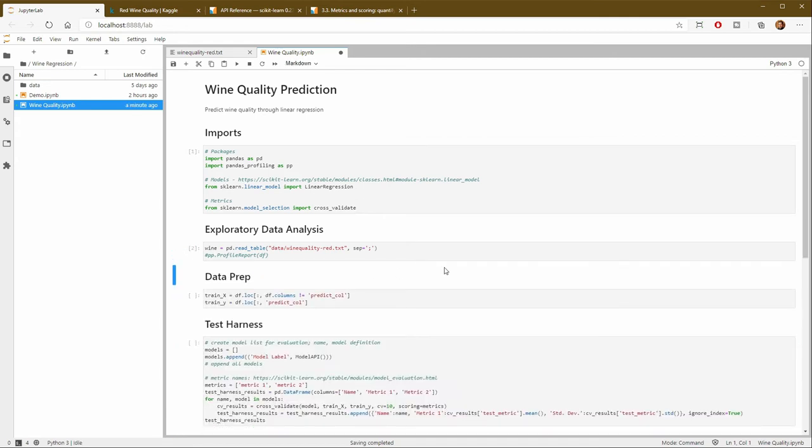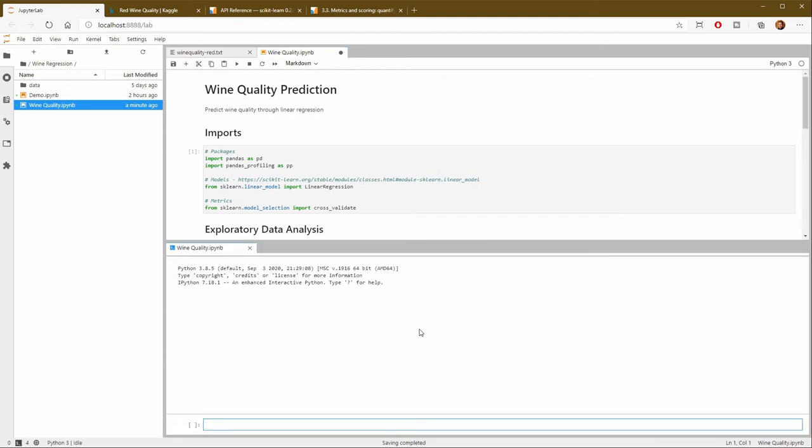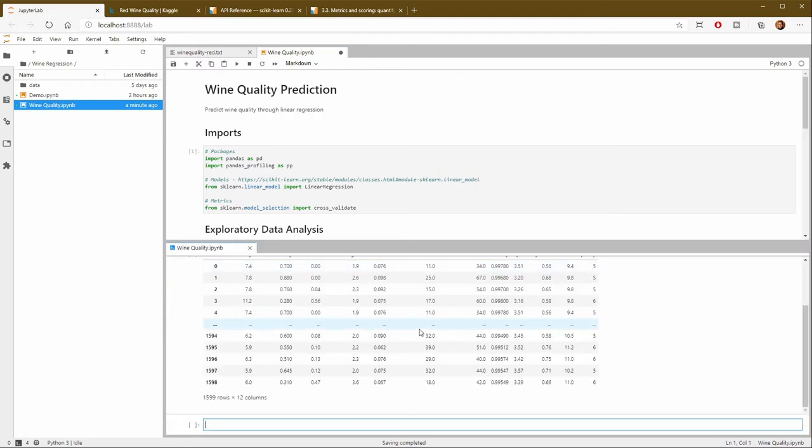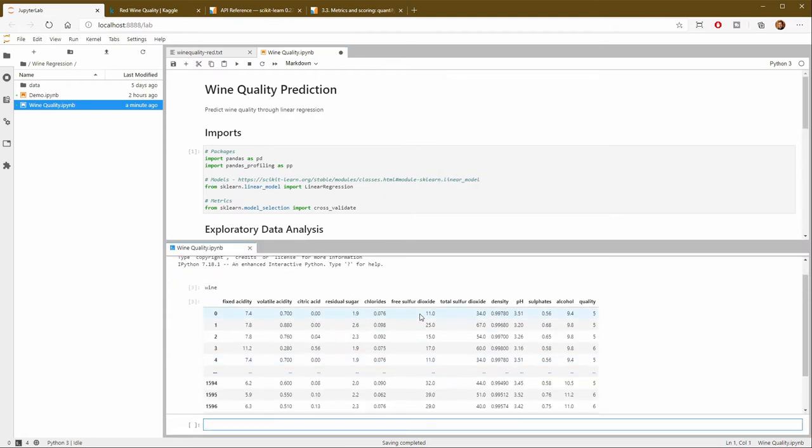There we go. So I've imported that. Let me just take a quick look at it. I always like to have a console open here. And there we go. So everything's looking good. There's my quality column and then here's all the inputs.